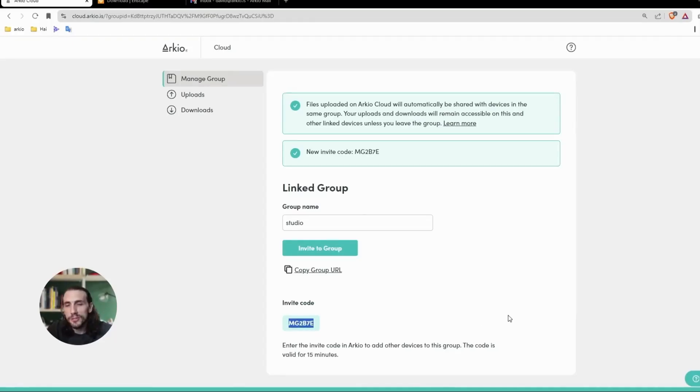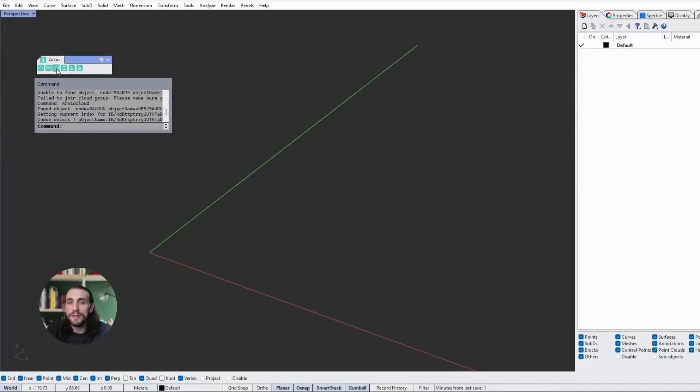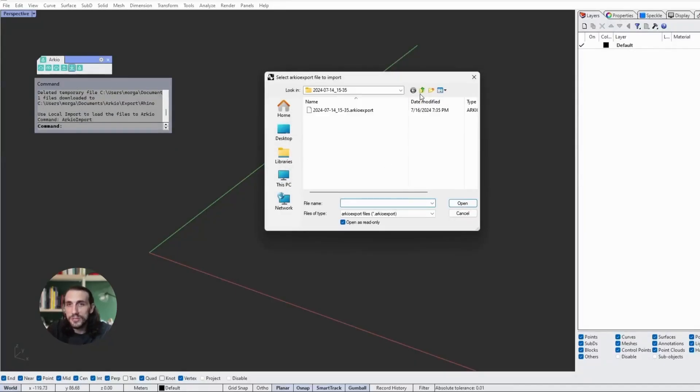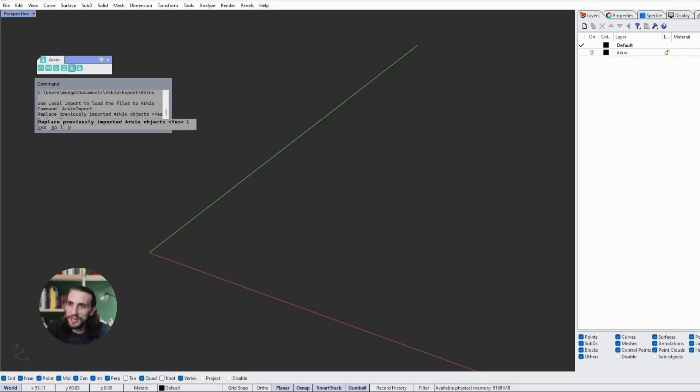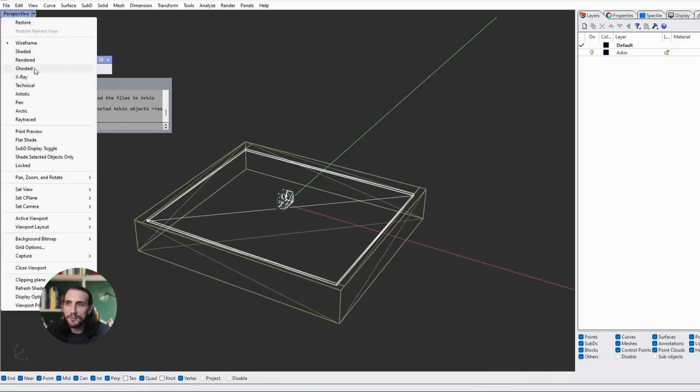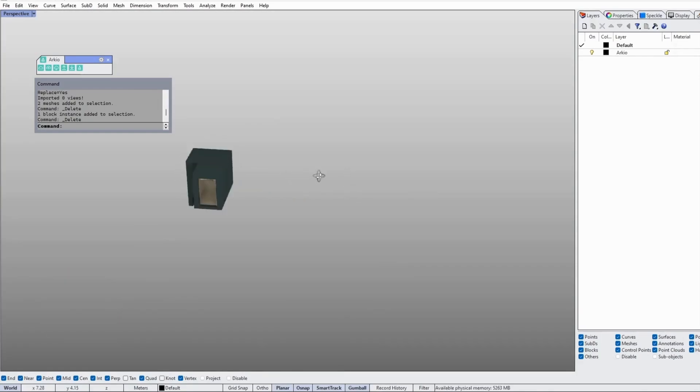Jumping over to Rhino, we'll use that same Cloud Group to download the files from the cloud. Once it's downloaded, we'll select the file and import it into Rhino. Once we have it here, I just like to get rid of the table, so we have the model that I want to focus on.